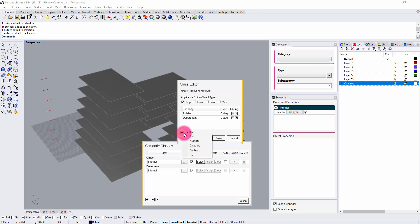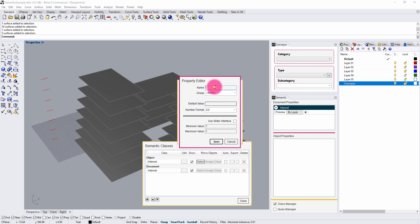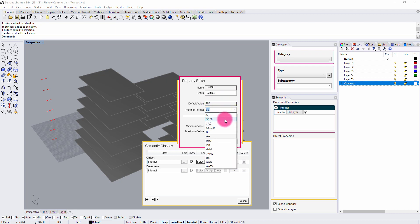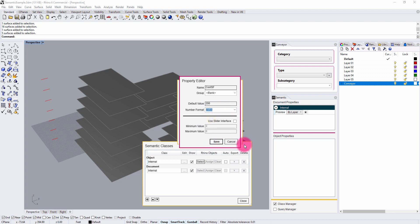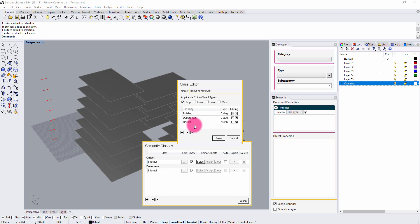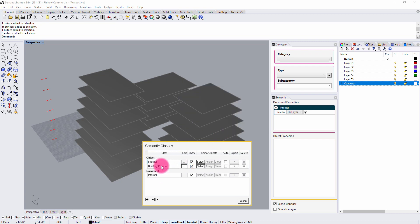I'm going to add a numeric property as well, and we're going to call this Cost per SF — cost per square foot. I'm going to put this at a default value of 200. I can also change the numeric format — I'm going to give this a dollars and cents format. So now I have three properties defined, and I'm going to save those. We now have a Building Program class defined.